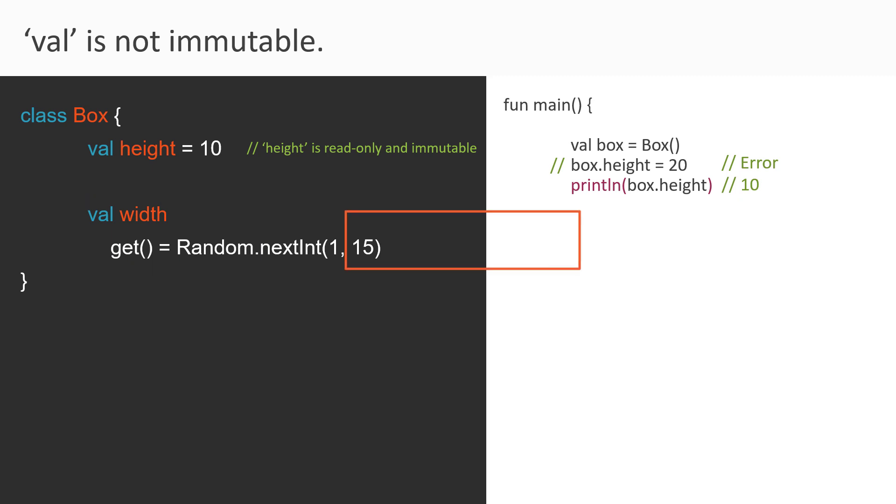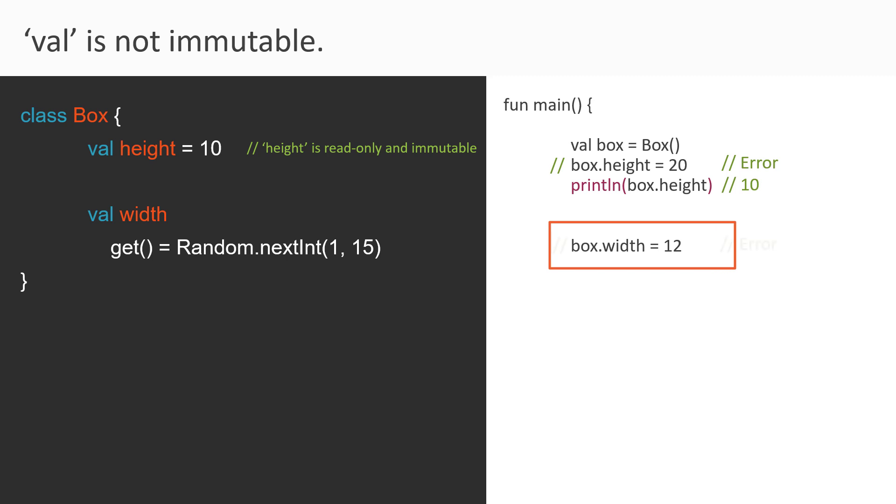So within the main function, if you use box.width equal to 12, that is we are again reassigning a new value to the width property. Then, this time again, this statement will throw an error. Because since it is val, so we are not allowed to reassign a new value to a val property.